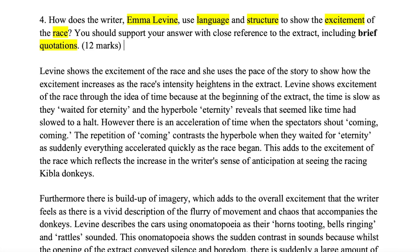Let's look at my first point. Levine shows the excitement of the race through the pace of the story, illustrating how excitement increases as the race's intensity heightens. At the beginning of the extract, time is slow — 'they waited for eternity' — and the hyperbole 'eternity' reveals that time had slowed to a halt. However, there's an acceleration when spectators shout 'coming, coming' — the repetition of 'coming' contrasts the hyperbole, as everything suddenly accelerates when the race begins, reflecting the increase in the writer's anticipation of seeing the racing Kibler donkeys.